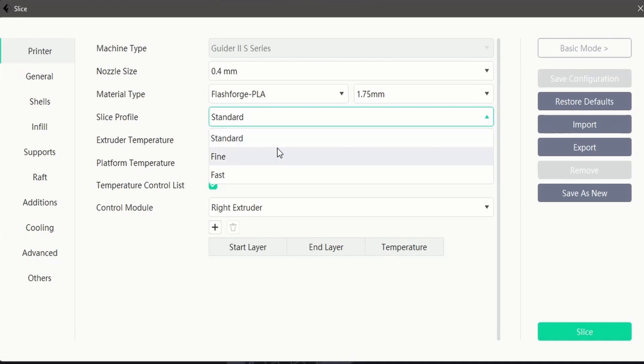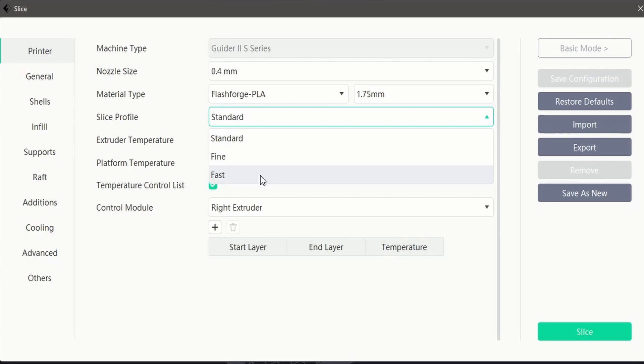Fine will decrease the layer height and slow down the print speed to increase the quality of the finished model. Fast will decrease the infill percentage and increase both layer height and print speed to reduce the overall time required to complete a print.